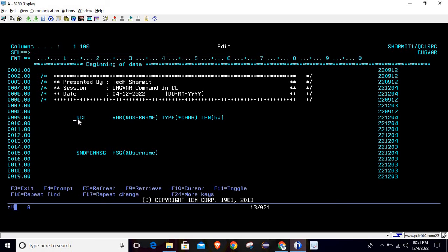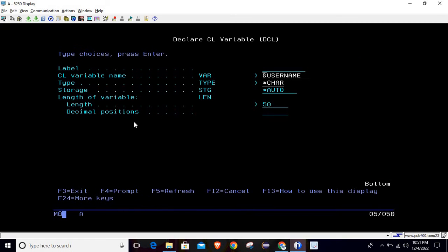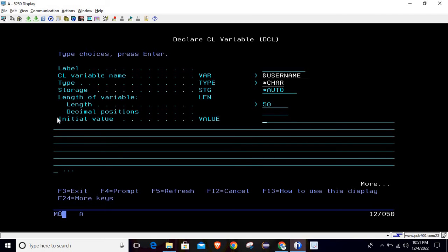Let me recap a few things from the previous session. If you press F4 on the DCL command and hit Enter again, there is a field called 'initial value' where we can assign a value to the variable. But suppose we haven't set anything in initial value and we want to change the variable later in the program — for that reason we utilize the CHGVAR command. Right now we are not assigning any value to initial value.